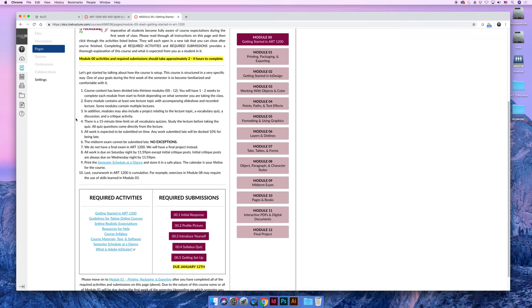In addition to the modules, each module may include additional things, and they're not always the same. So most of them have a project that's associated with what you're working on. They have a vocabulary quiz that is 15 minutes, and it asks really basic questions that should be easy to answer if you watch the lecture. And then there's a discussion thread.